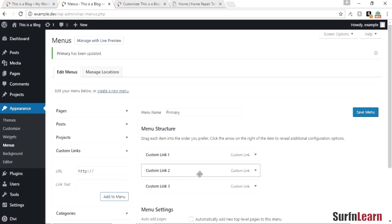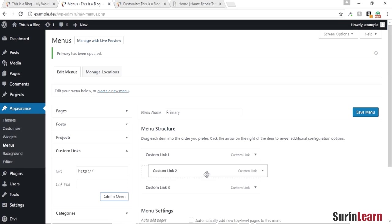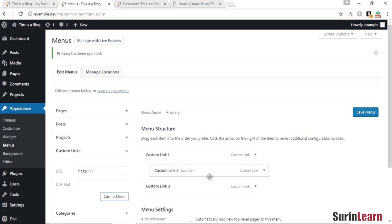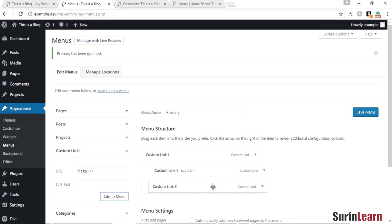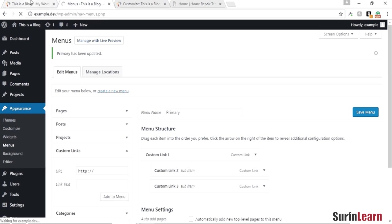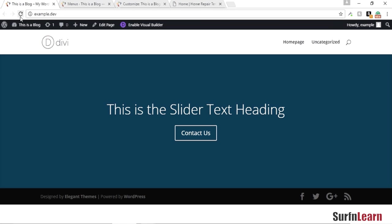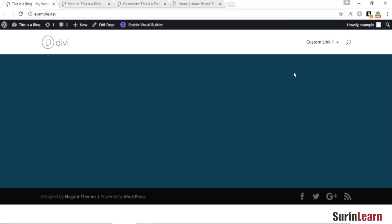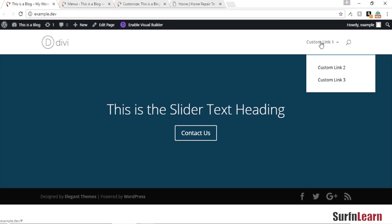All right, just drag these to the right to create a drop-down menu and save it. So once you have your drop-down menu ready, this is what the normal drop-down menu looks like with Divi.